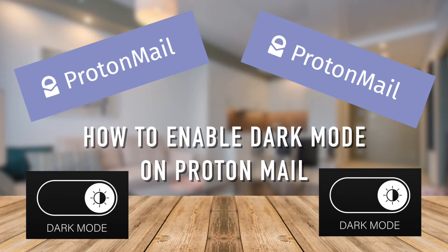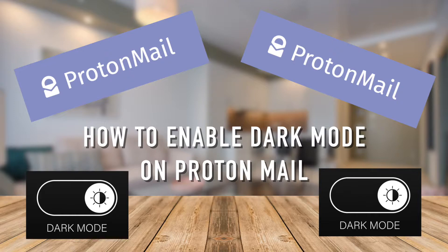Hi everyone, welcome back. Today I'll be showing you how to enable dark mode on ProtonMail.